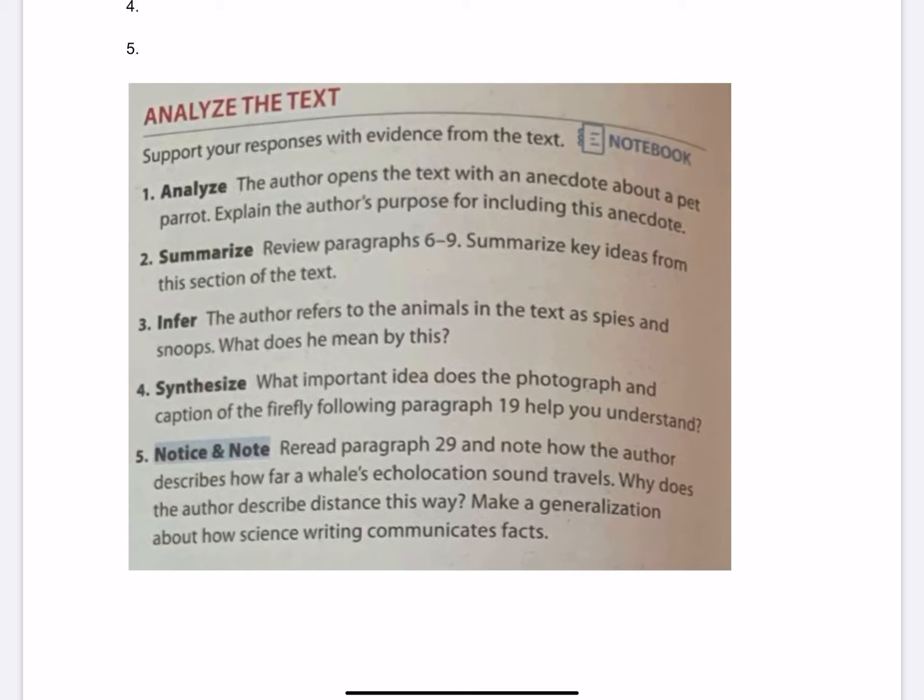Question 1: Analyze. The author opens the text with an anecdote about a pet parrot. Explain the author's purpose for including this anecdote. Tell me why you think the author did that, and give me reasons.